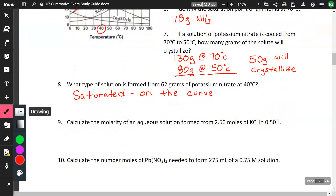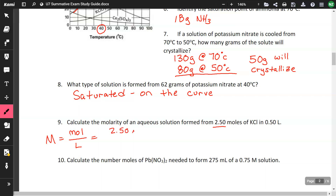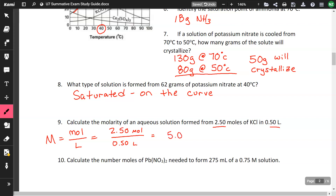Moving on to molarity: calculate the molarity of an aqueous solution formed from 2.5 moles of potassium chloride in 0.5 liters. The equation for molarity is moles over liters. Plugging in: 2.5 moles divided by 0.50 liters equals 5 molar.